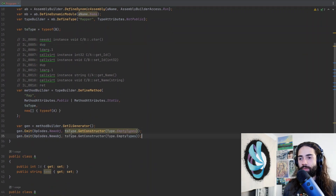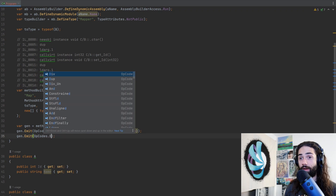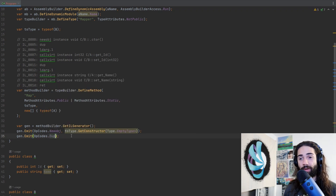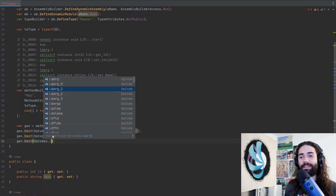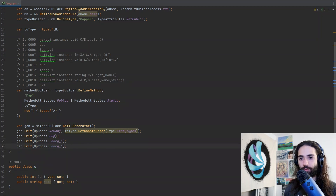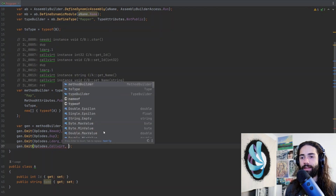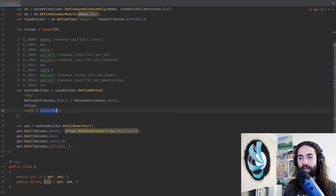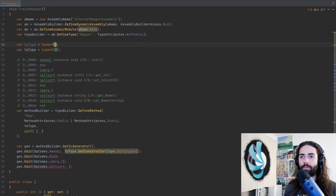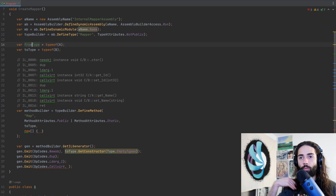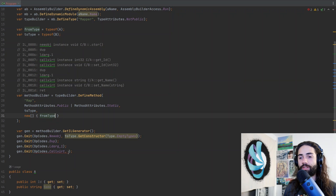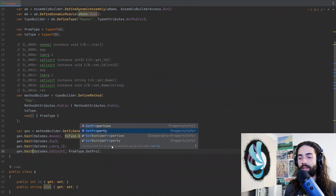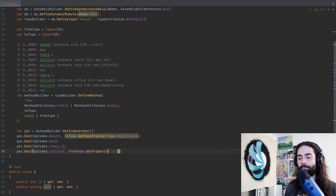Let's take type B, put it above all the IL instructions, call it 'toType', and from toType we want to get the constructor with Type.EmptyTypes to get the default constructor. Next is Dup — I'll copy the line and remove the type argument. Then Ldarg — load arg at stack position. We then call Callvirt on the getter method. We need to go to type A and call it 'fromType'. From fromType we extract the property — let's say 'Id' for now — and on the PropertyInfo we get the GetMethod.